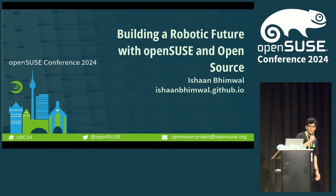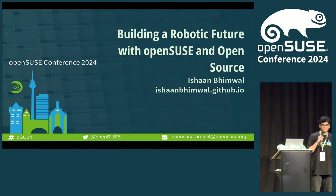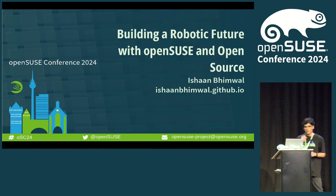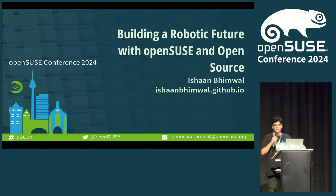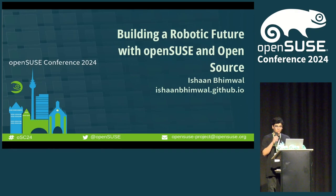Good morning everyone. Welcome to my talk. I'm really excited to talk about building a robotic future with OpenSUSE and open source.